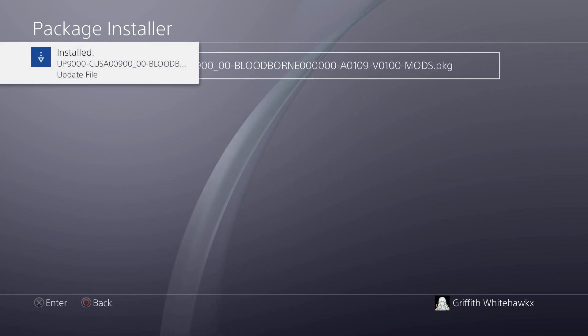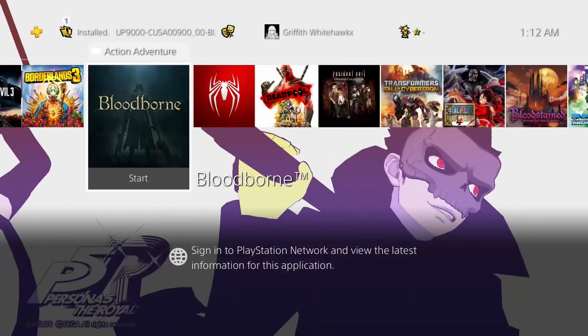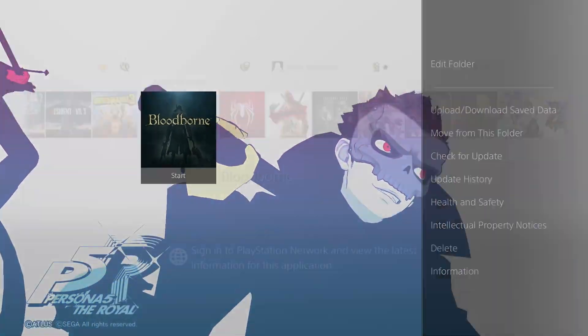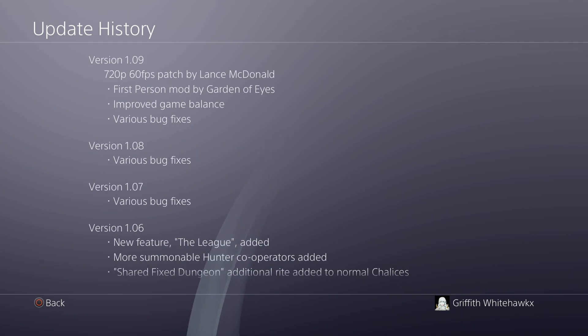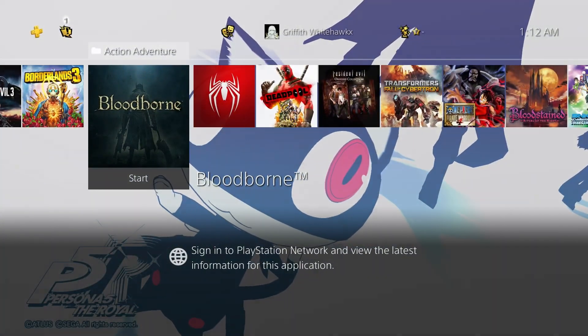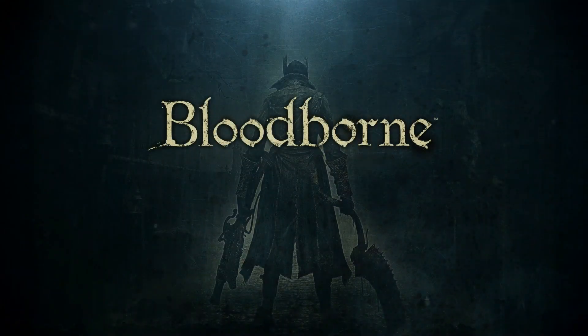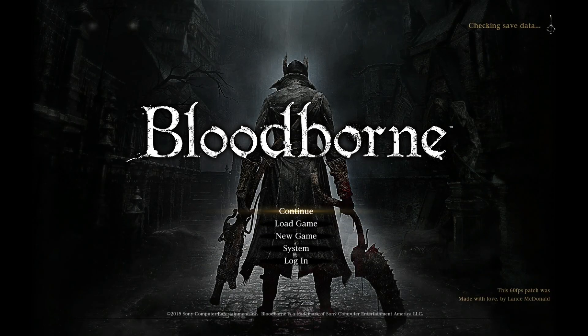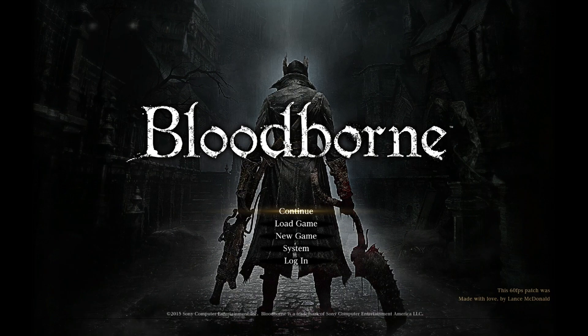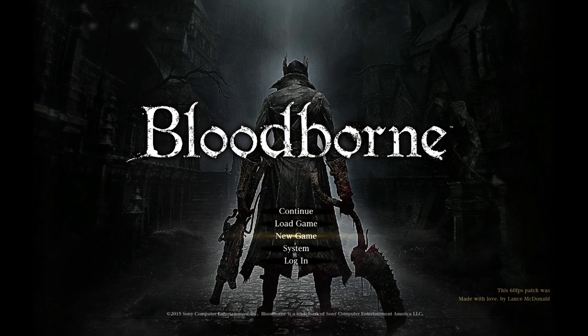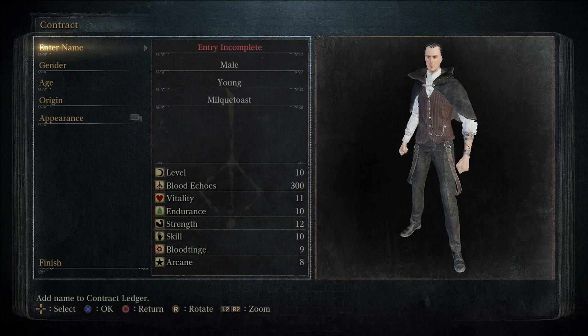All right. So now that our update PKG with our mods is installed, let's go check everything out. If we press options and go to update history, we can see where we added to the change XML, 720p 60fps patch by Lance McDonald, first person mod by Garden of Eyes. And right off the bat at the title screen, we can see evidence that our 60fps patch worked. If you look in the bottom right corner, it says this 60fps patch was made with love by Lance McDonald. So now we know that's working. So let's start a new game here real quick. We'll skip through all the cut scenes.